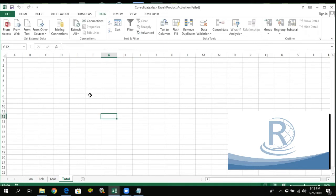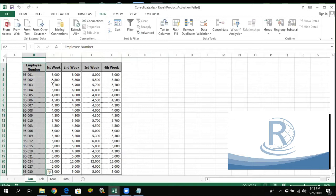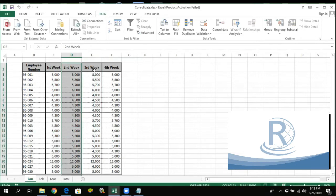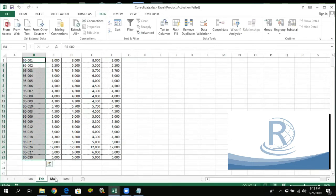Para maintindihan natin, meron akong example dito. Meron akong dito iba-ibang mga sheet. So meron dito sales — ito ay example ng sales ng mga empleyado per week. Sa January, meron tayong data ng mga employee. Ito yung sales niya sa first week ng January, ito yung sa second week, ito yung sa third week, at ito naman yung nasa fourth week niya. Pagdating naman ng February, meron dito yung first week, second week, third week, and fourth week — with the same employees. And so March din, ganon din.